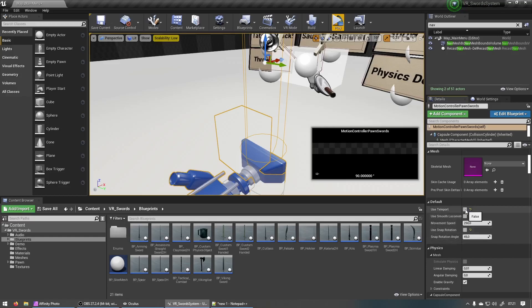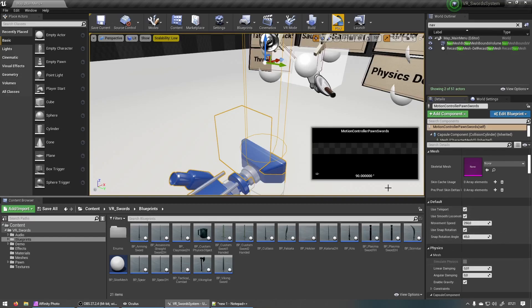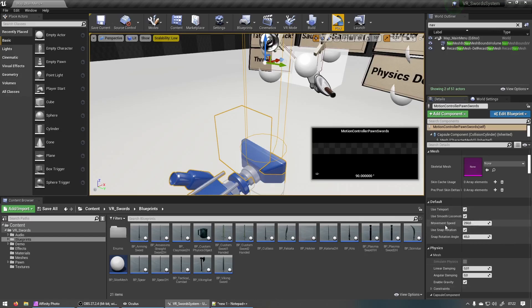So if you only want to enable teleportation you can just click use teleport. I had all of them enabled now so you can move around with the sticks and you can also use teleportation. You can set the movement speed over here and you can set the rotation angle over there as well. So plain, simple, straightforward.